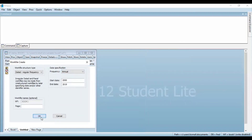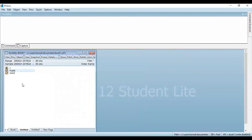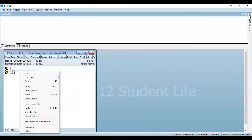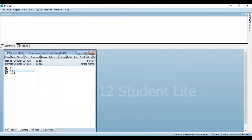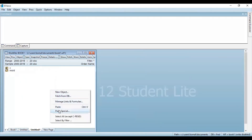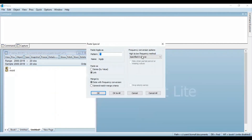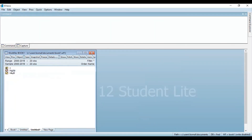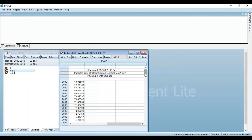Click OK. Now what you need to do is copy the information of the quarterly data and paste this information in the new window. Select paste special, and here you can see you are now converting using the high-to-low frequency method. The frequency conversion option here is high to low frequency, and the option that needs to be selected is 'specified in source'. Click OK. A new variable has been created, and if you double click this variable, the quarterly data has now been converted to yearly data.